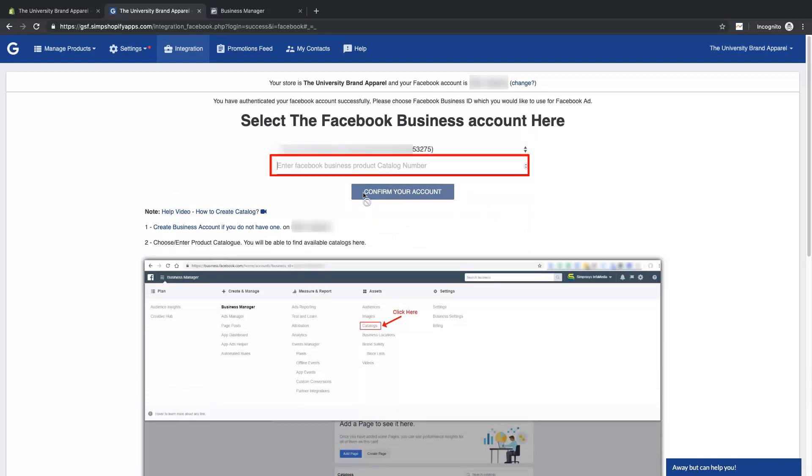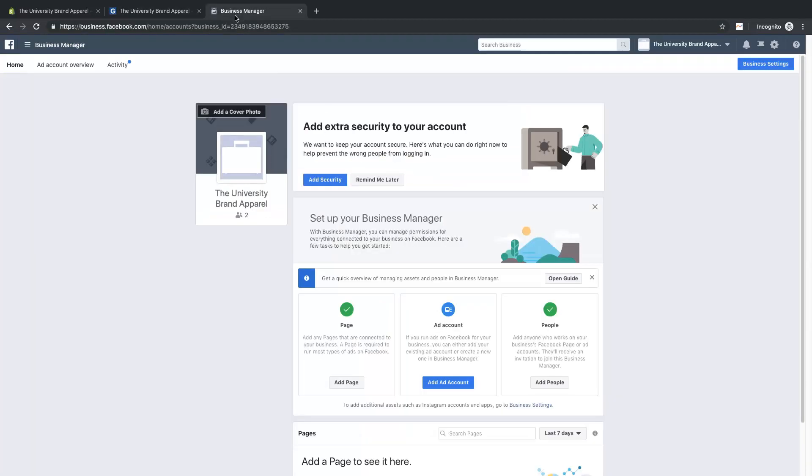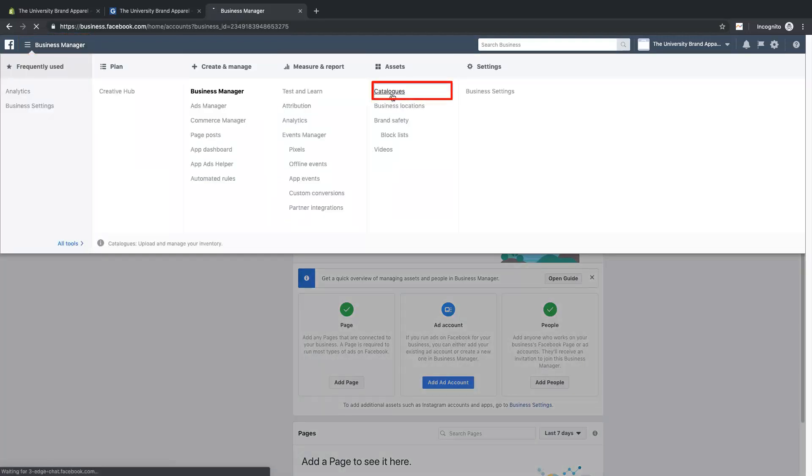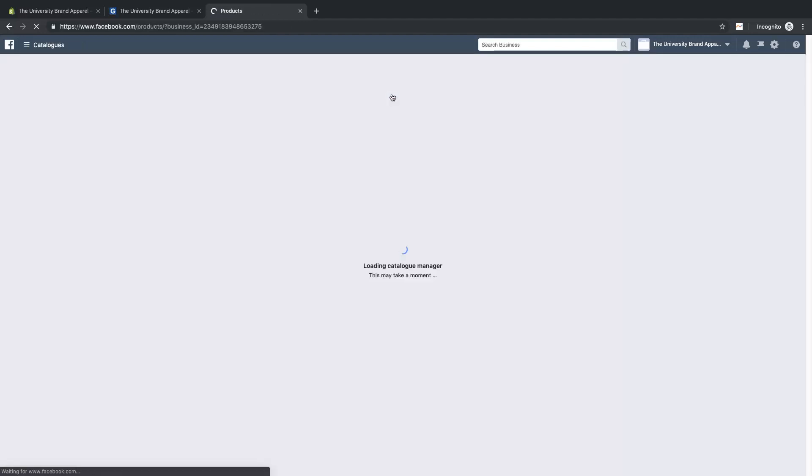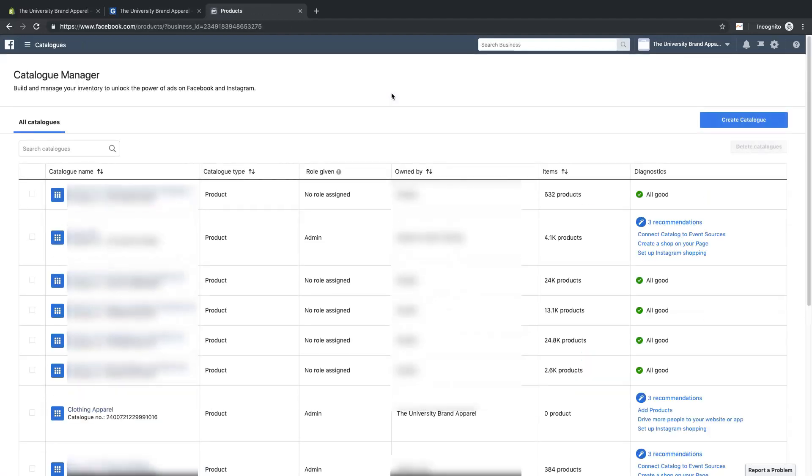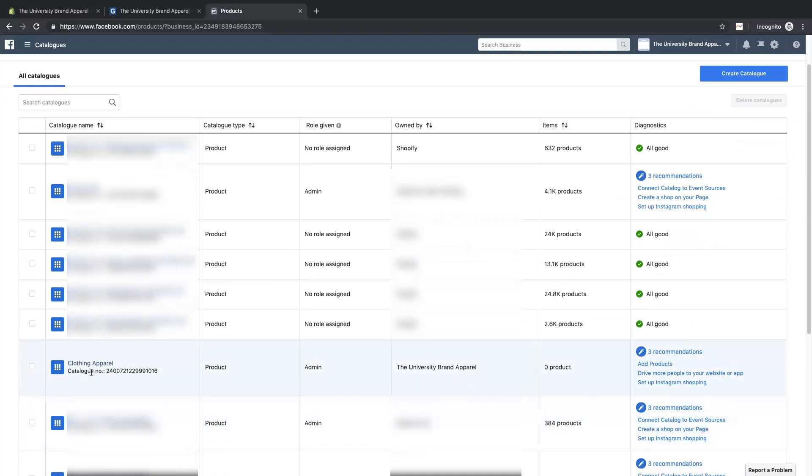To get the catalog number, go to Business Manager. Here in Business Manager, click on the icon and go to catalogs in the assets section. Copy the catalog number to which you want to submit your products from the app.